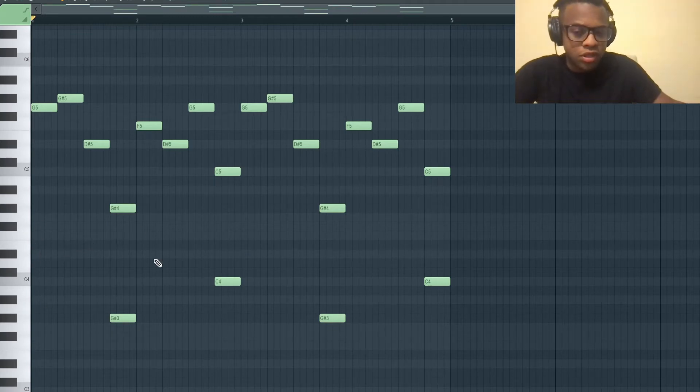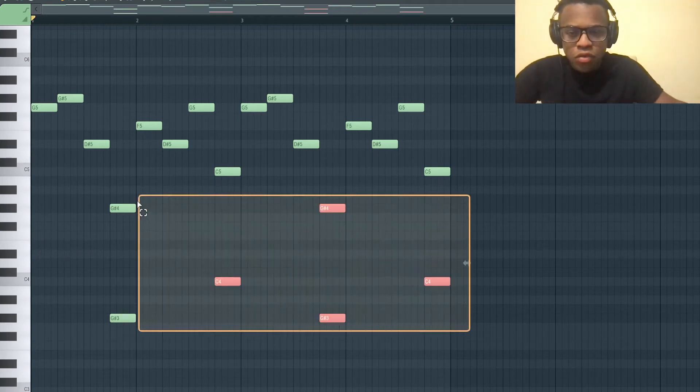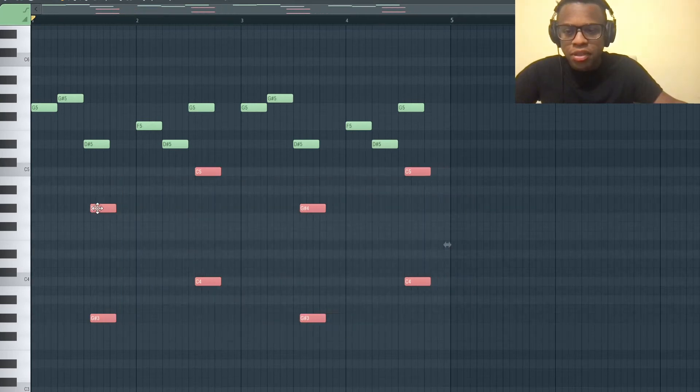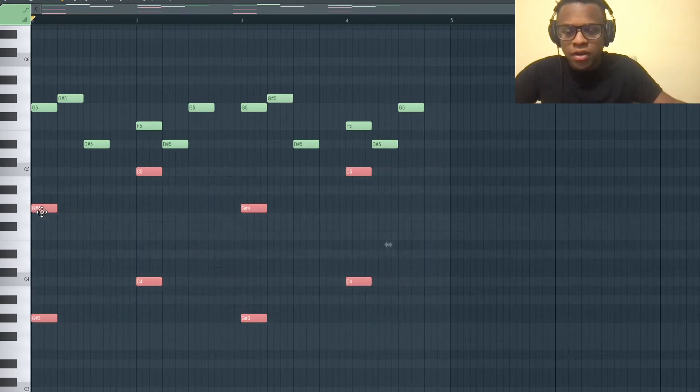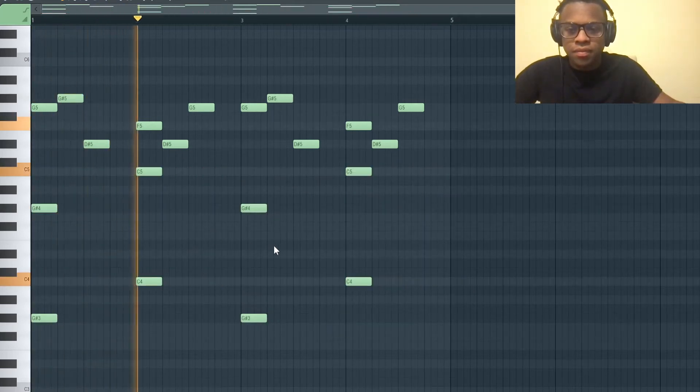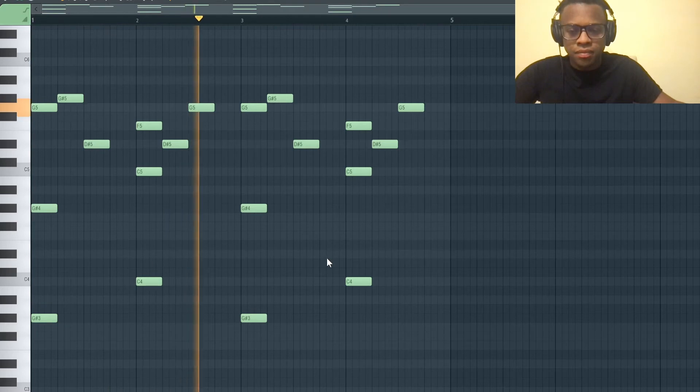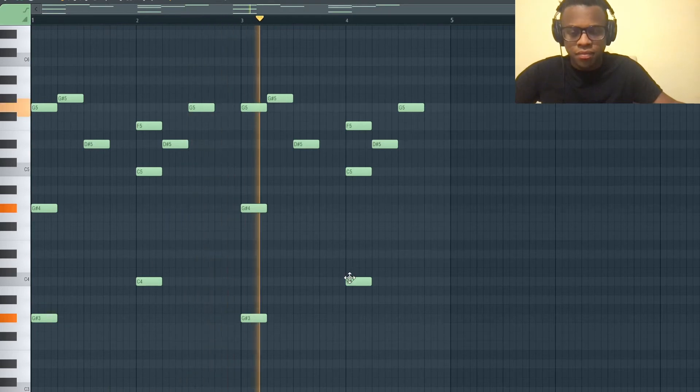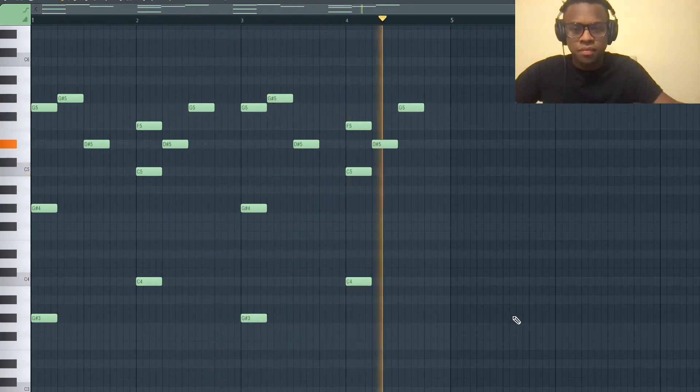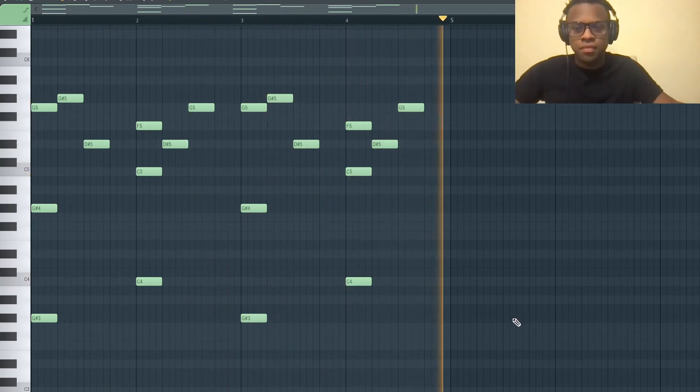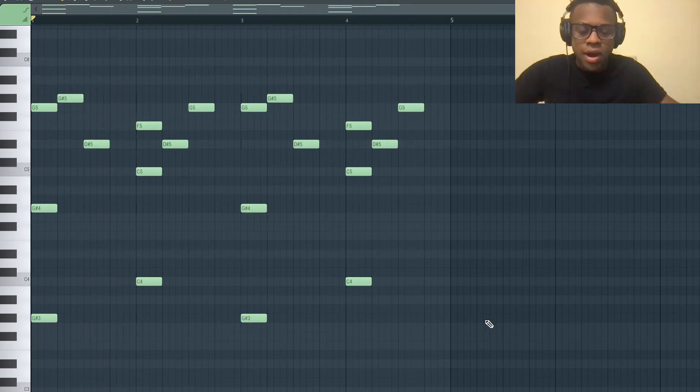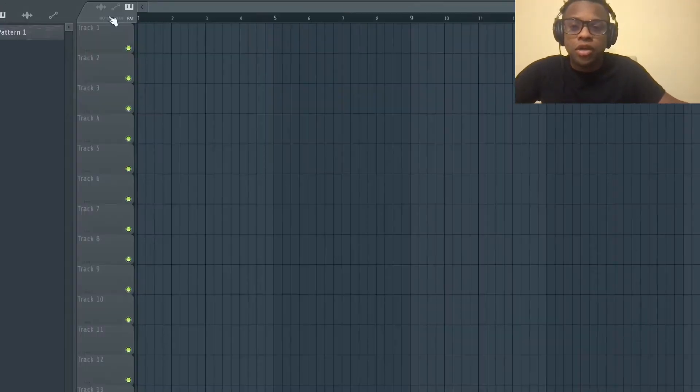So I need to move these bass notes and push them all the way over here. All right, so then now what I'm going to do is we're going to go to the playlist and drag the melody into the playlist.